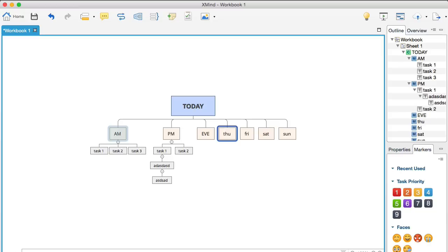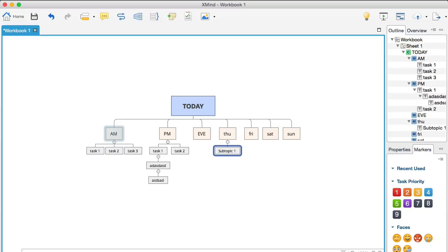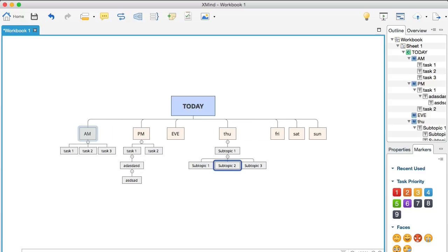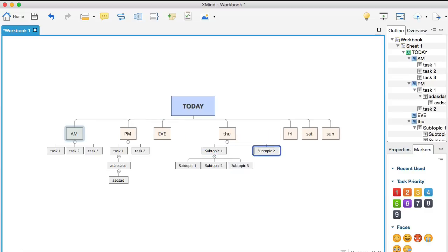...you'll see that what it does is it branches down now because I've changed the structure of this. So, if I hit tab again, it branches down again. If I hit enter, it branches out that way and that way. So, if I hit my navigation key up and then I hit enter, I make another subtopic on the Thursday. And then if I hit tab, it branches down, you see...